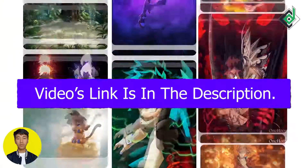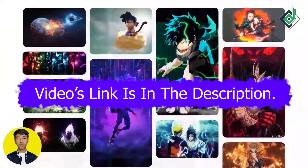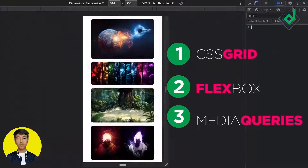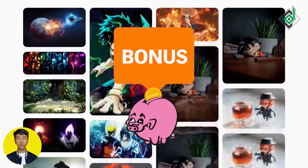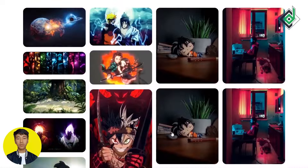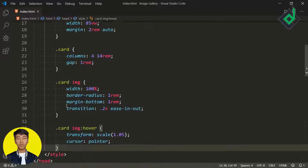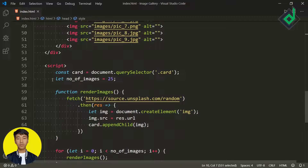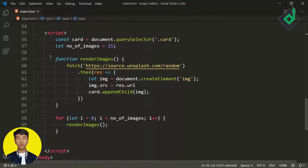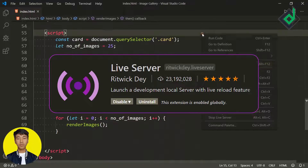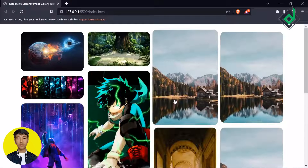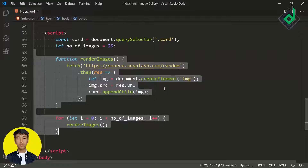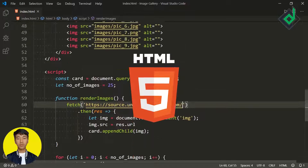In that video we talked about how you can build a responsive masonry image gallery without using CSS Grid, Flexbox, or media queries. As a bonus at the end of that video I showed how to generate multiple random images dynamically with vanilla JavaScript. As you can see, we have very few lines of CSS, HTML, and JavaScript code — all written internally without separate files. With the live server extension, you can see multiple random images are generated dynamically.